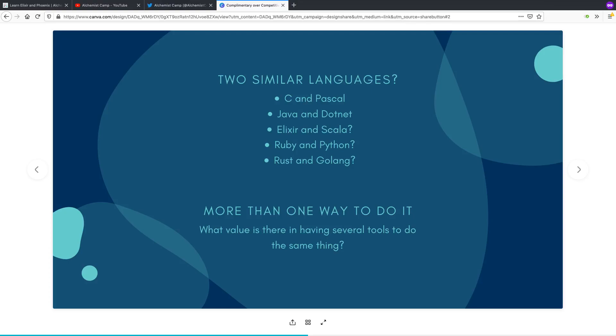But at the cost of actually having to do everything yourself and also the risk of fairly serious errors if there were any mistakes in the memory management. If you could already use either C or Pascal really well, what's the advantage of learning the other?